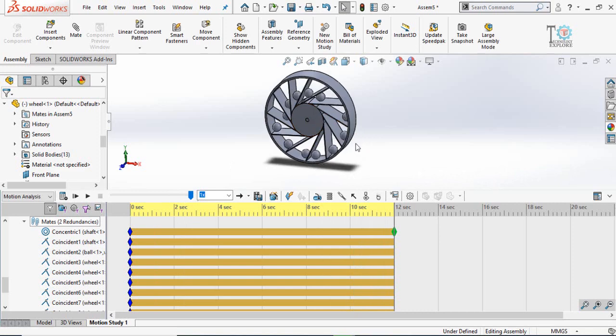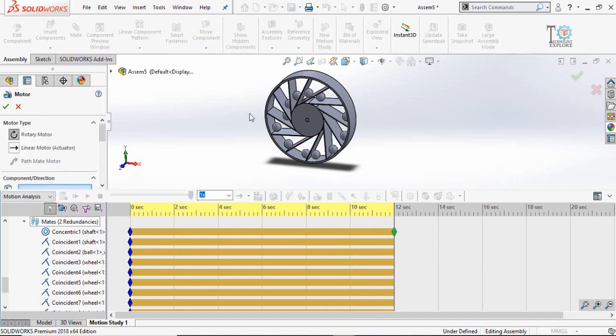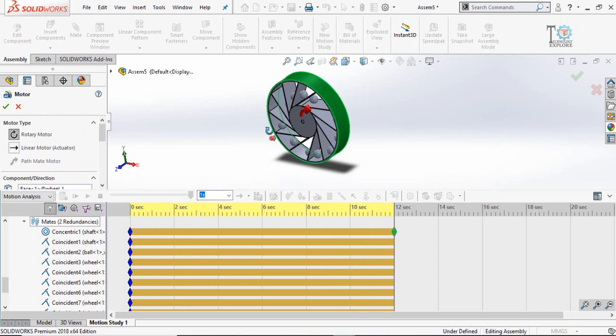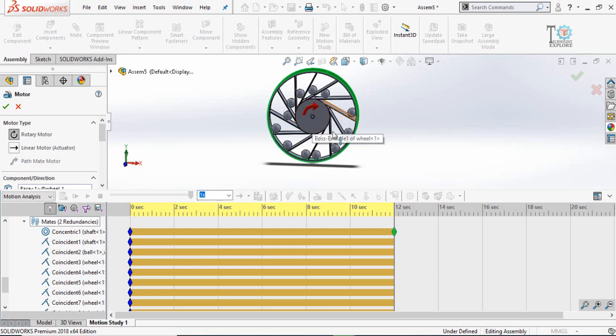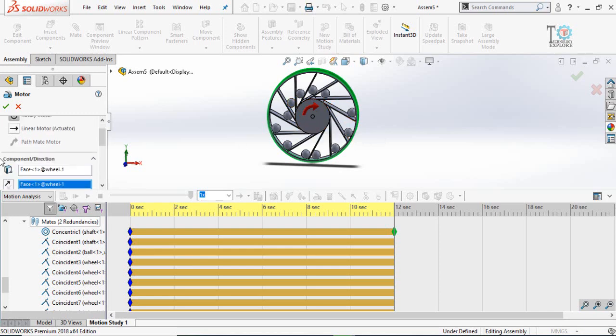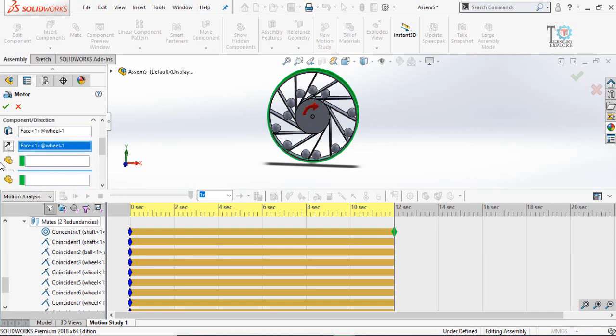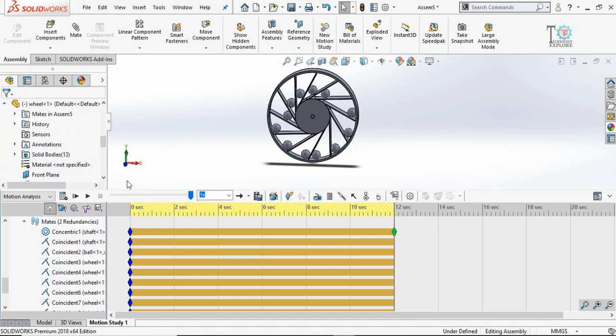These are the actual results. When we build such type of gravity wheel this will happen. Now let's do another thing by adding a motor. Click on the motor button here and then select this circular face. Specify the direction of rotation and I think this is OK. If you want to reverse the direction, click on reverse direction. Here are the RPM, revolution per minute. Let's type here 5 RPM and then press OK button. Again click on the calculate button.